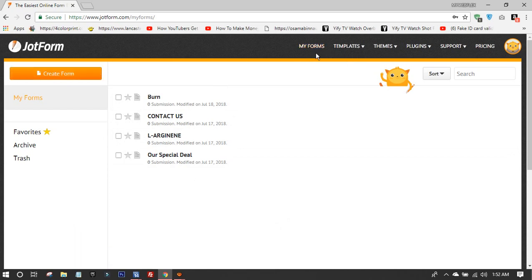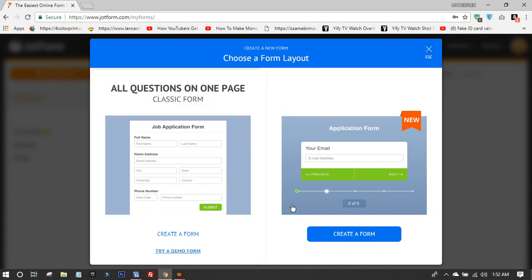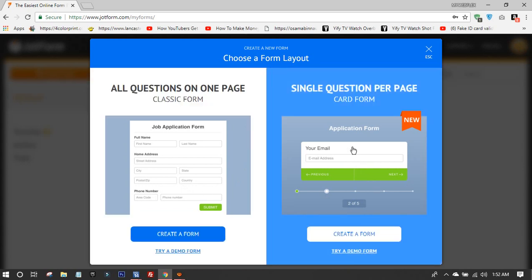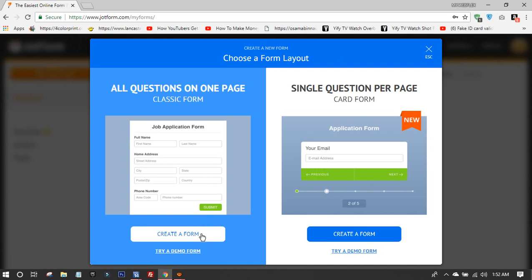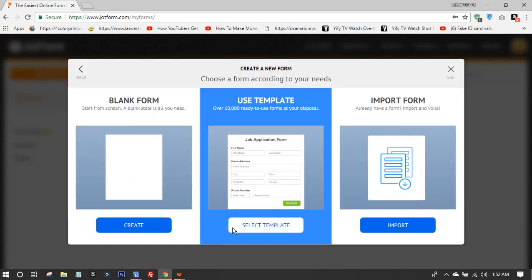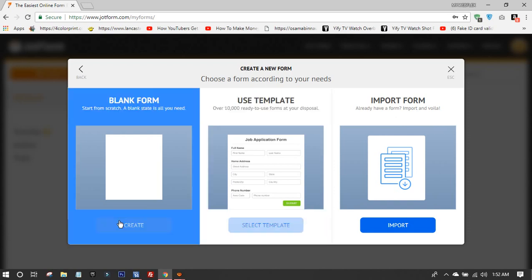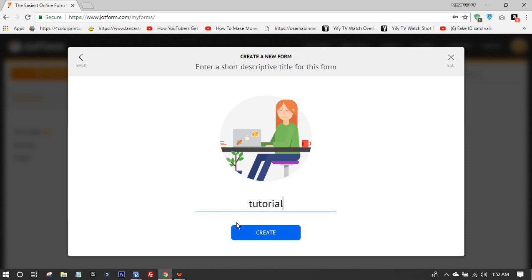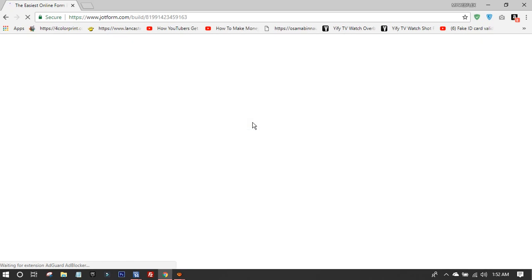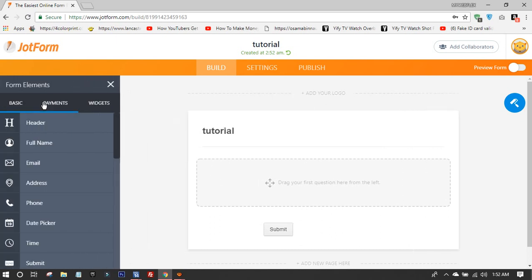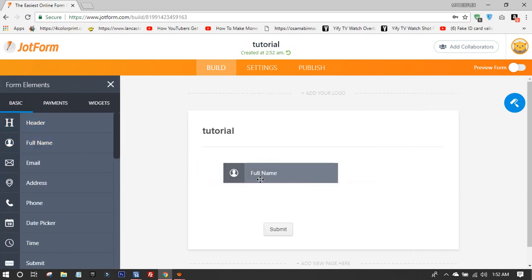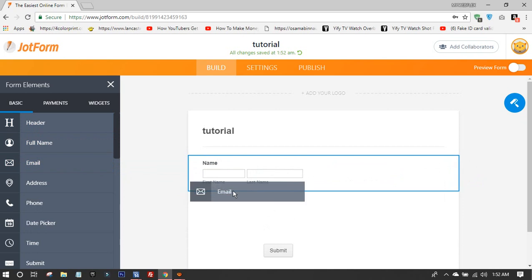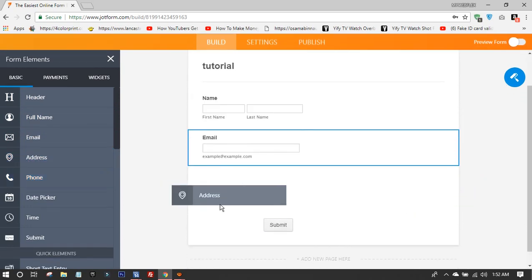After you pay and create your account, you create a new form. You can choose a template that's already made, a single form, or different forms with templates. You create a title for your form, then add fields like name, email, address.